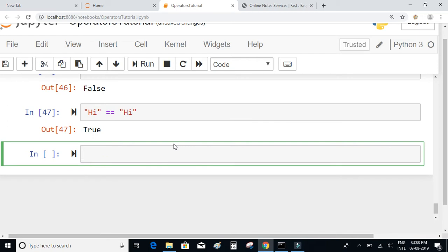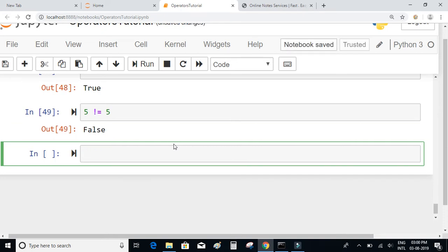Similarly we have an operator to check if two values are not equal (!=). If I write 5 != 4, it checks whether the left hand side is not equal to the right hand side — since they are not equal, it returns true. If I write 5 != 5, the left and right hand sides are equal, so you get false.